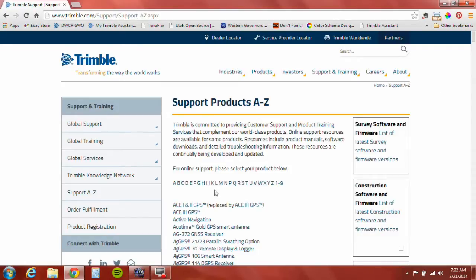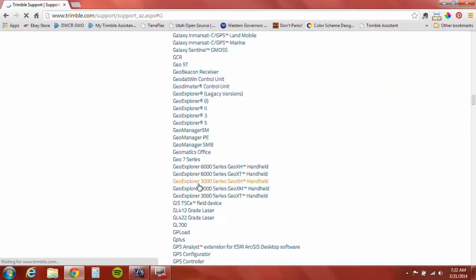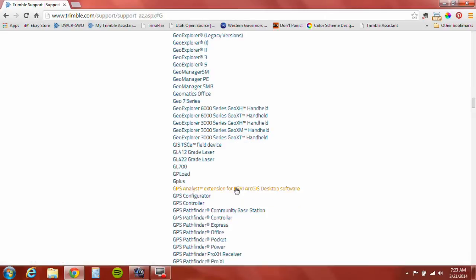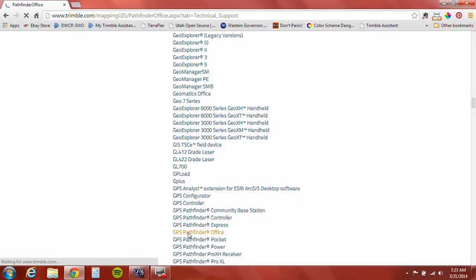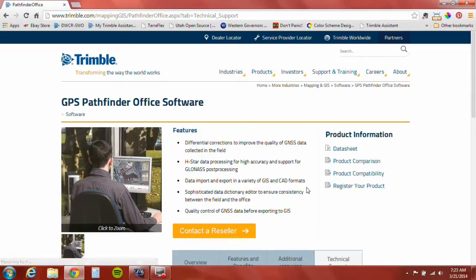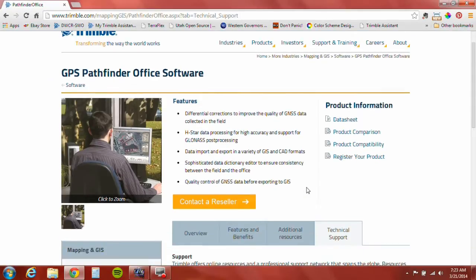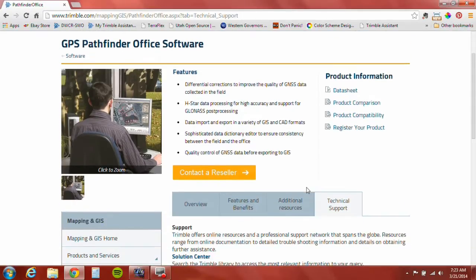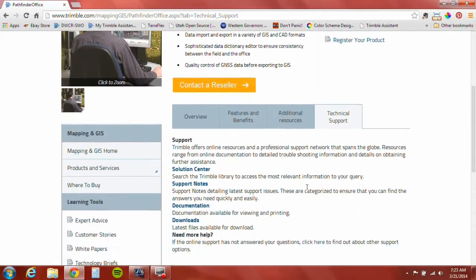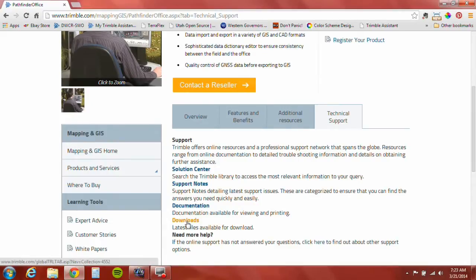You're going to go down to G for GPS Pathfinder Office. All the downloads on Trimble's website are organized in the same fashion. Go down to Downloads, which is on the Technical Support tab. Note that some of these features don't work unless you have Internet Explorer 11, Chrome, or Firefox, so make sure you've got a new browser.